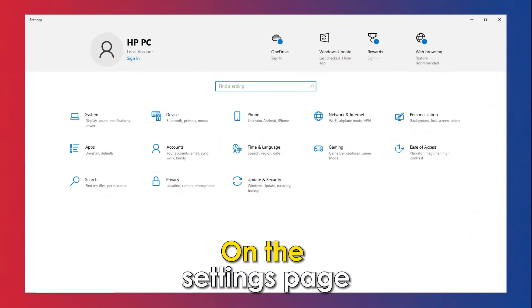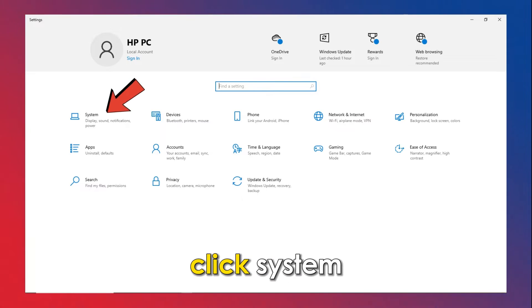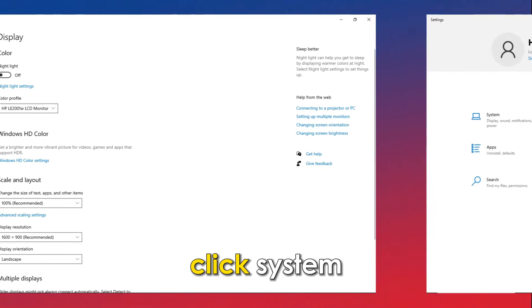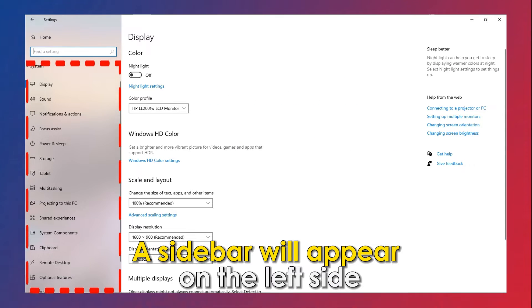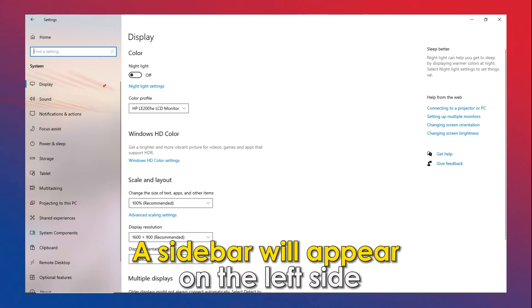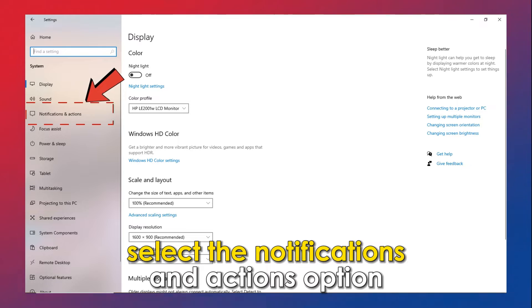On the Settings page, click System. A sidebar will appear on the left side. Select the Notifications and Actions option.